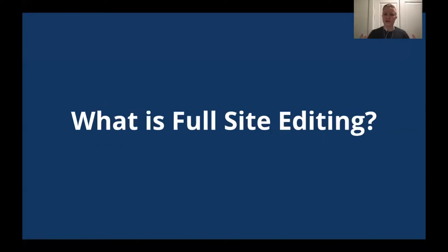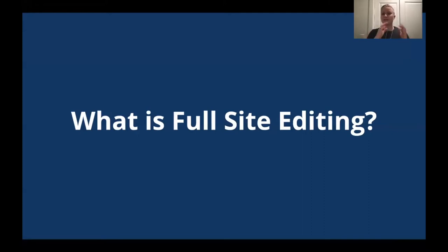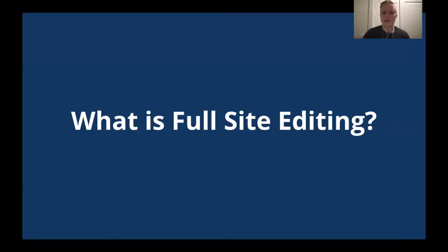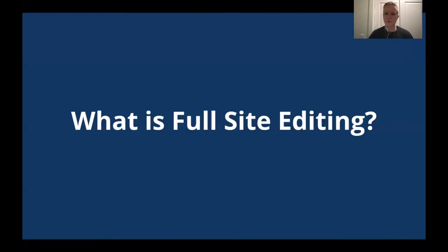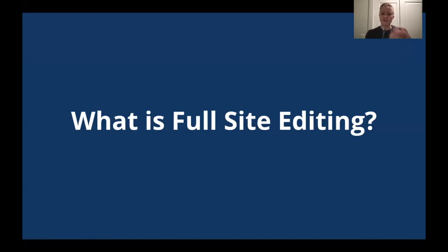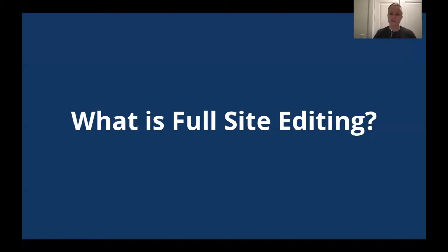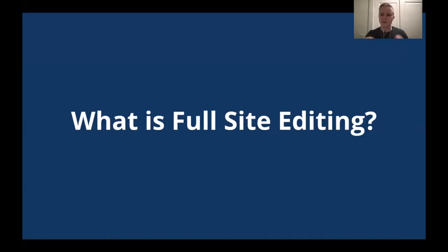So what is full site editing at a high level? And as a note here, you might hear me say FSE. And if I say FSE, I'm also referring to full site editing. I'm just using shorthand. So full site editing is a collection of features. And it's really important to talk about the collection of features part. And I'll touch on this in a moment. But it basically brings the familiar experience and extendability of blocks to all parts of your site rather than just the posts and pages. And it's important to underscore the collection of features part.